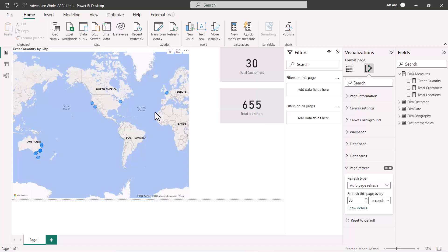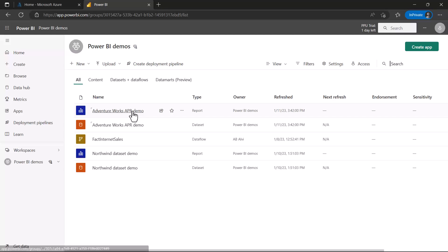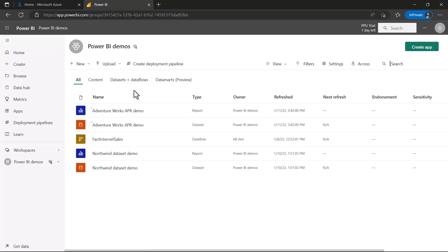I'm in my Power BI Demos workspace and I can see my AdventureWorks APR demo file. Before opening it, I need to go to the admin portal to check the settings for the variables we discussed related to automatic page refresh.